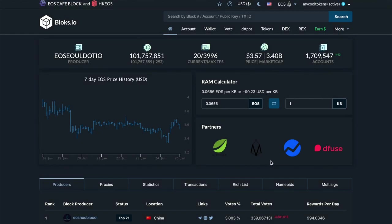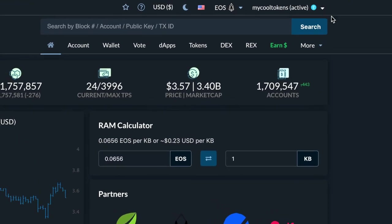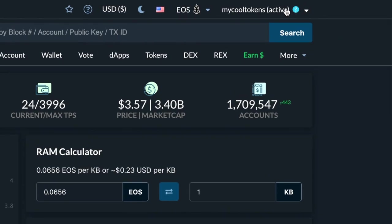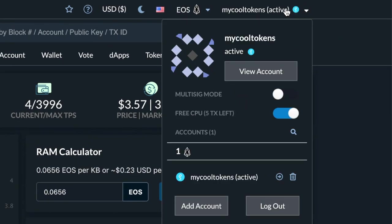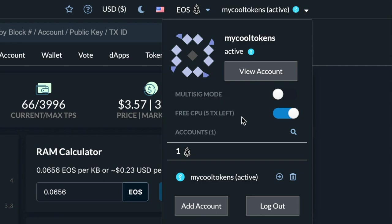We're going to accept, and there we go — there's our account at the top right. If we click our account, you will see a little tab that says 'Free CPU, five TX left.' TX stands for transaction. Make sure it's on. That means anything you do through blocks.io will be taking advantage of those five free transactions. You get five a day, and five should be well enough to buy all the SINZ your heart can desire.